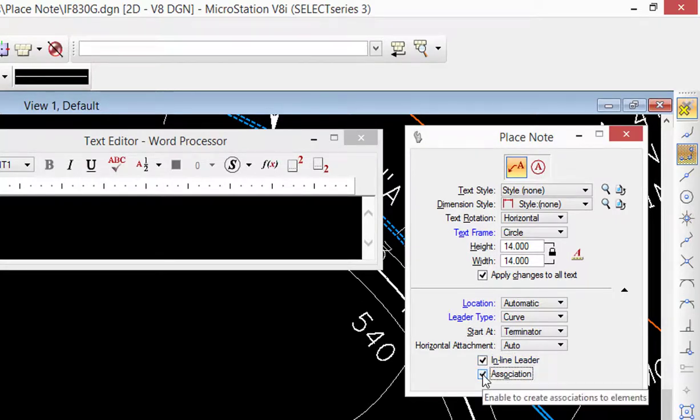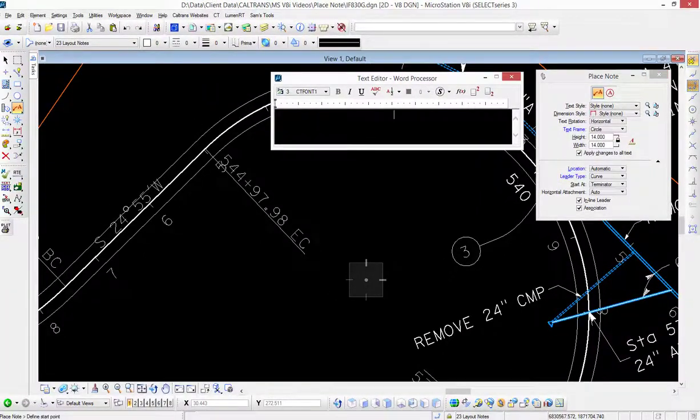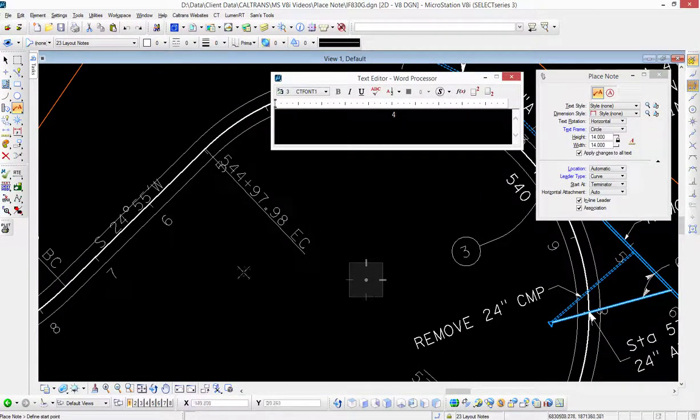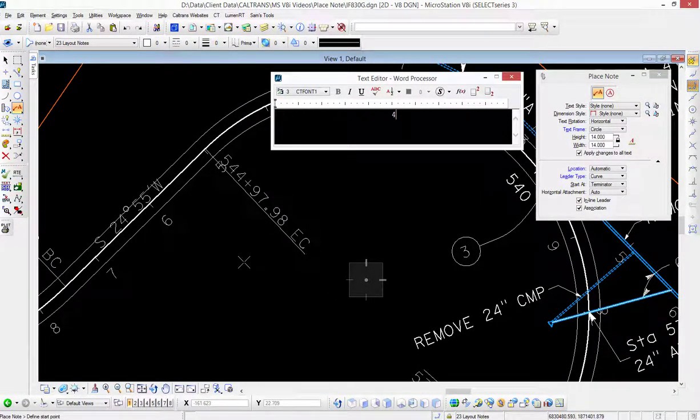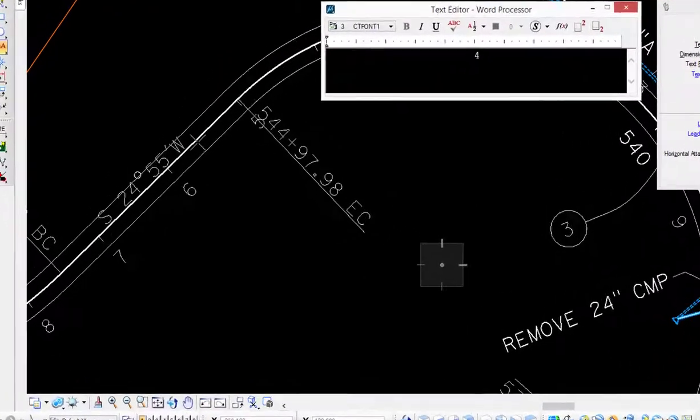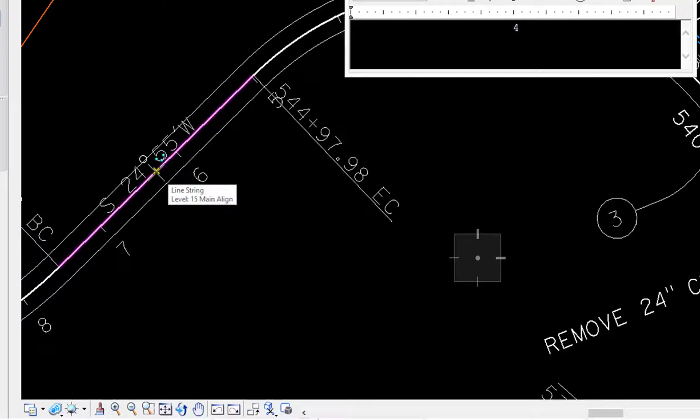Next I'm going to be placing in the character, which is going to be the four. And then I'm going to locate where the arrowhead or terminator is going to be. I'm going to pick a point on my alignment. I can pick a point where AccuSnap finds, or I can use the nearest snap and place it any place I want to. So I'm going to go ahead and place it right here.